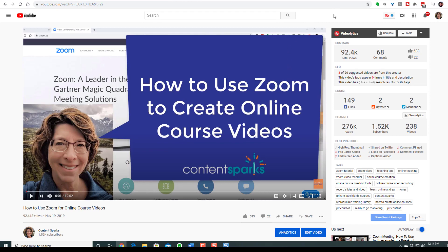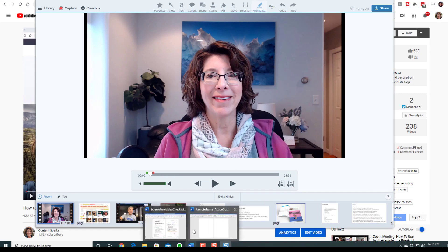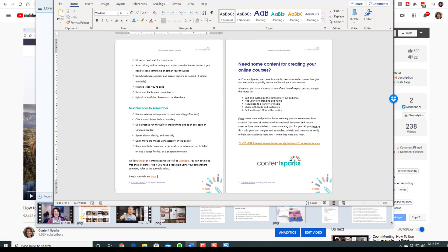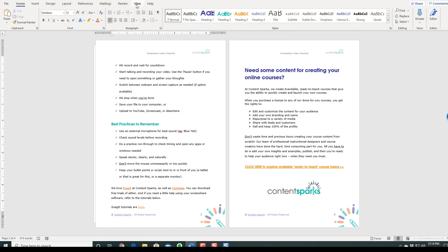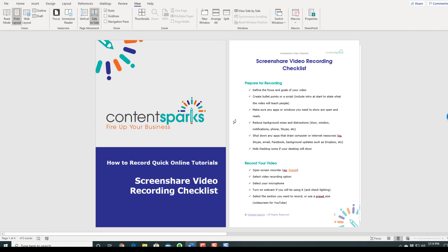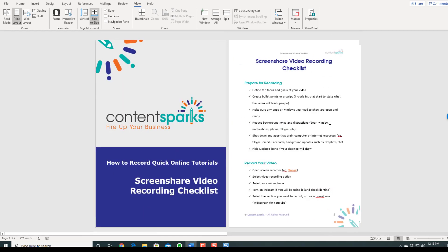I think that's pretty much everything. Just let me know if you have any questions. I also put together a checklist, which I'm going to put into a blog post so you can see and download it — covering preparing, recording, best practices, and a call to action with options if you need some content to get a course up quickly. Let me know if you have any questions, and I hope this was helpful. Take care!